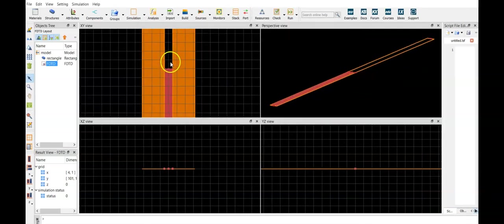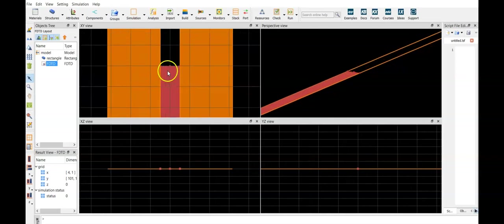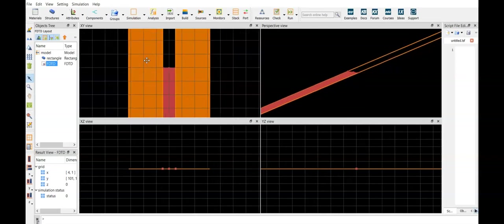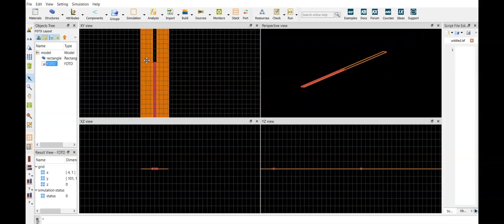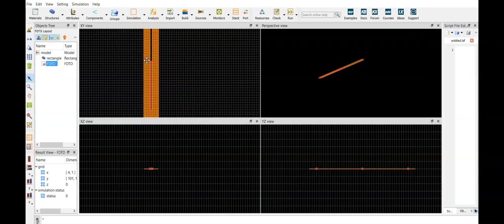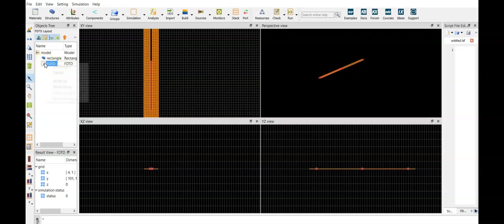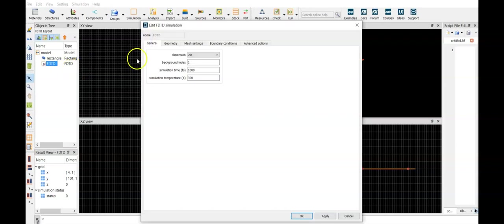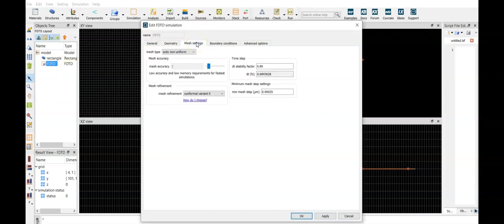So now we have this very thin substrate which has a width of 100 nanometers, and the simulation space has the absorbing boundaries in all the interfaces. Let's change this by selecting the simulation space, editing, we can select all the different settings, let's increase the mesh accuracy a bit,